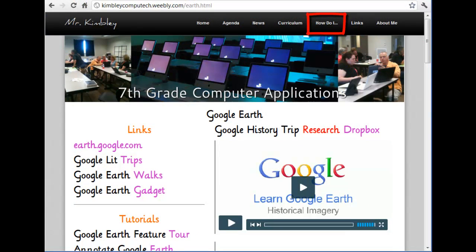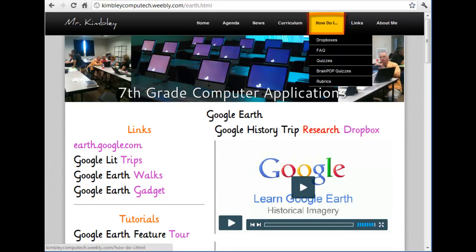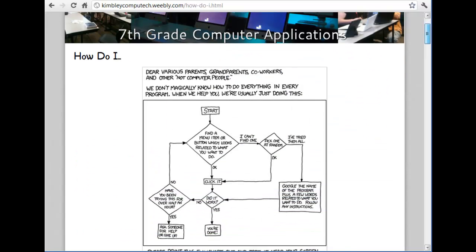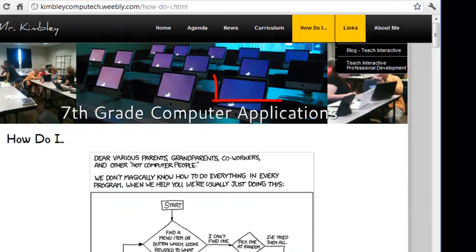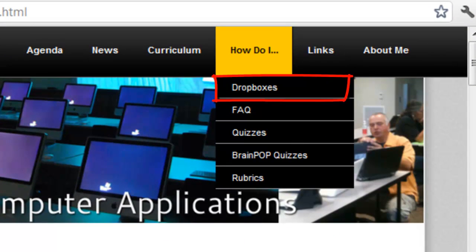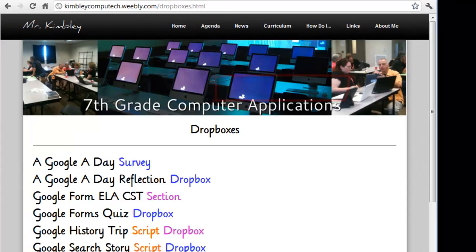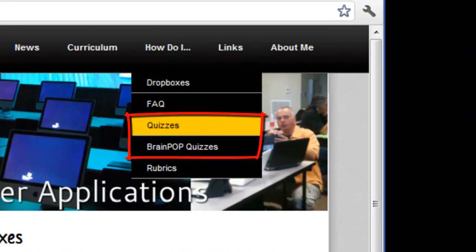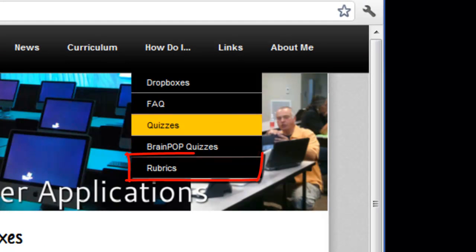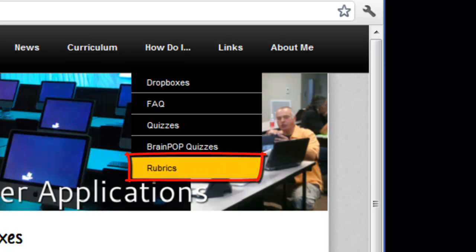You can find directions on how to properly share and post a link to your assignment under the How Do I page on the website. Here you will find videos that will help you with many class assignments and tasks. Also under the How Do I link, you will find a drop down menu for drop boxes. In addition to the link on the curriculum page, you will find the links to assignment drop boxes here. You will also occasionally be required to take online quizzes and assess your project with rubrics, and the links to do these can also be located here.